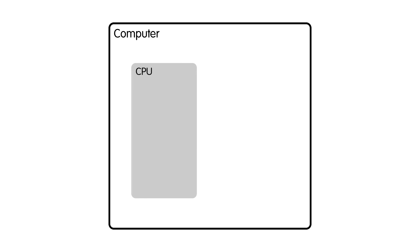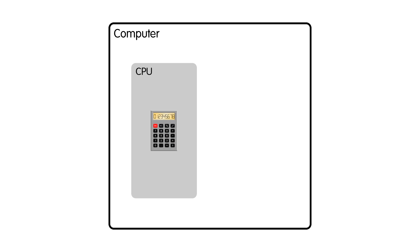Inside the computer is a central processing unit, CPU, essentially a calculator that can follow instructions. And it gets these instructions from memory. Here I lump together several different kinds of memory into a single box.